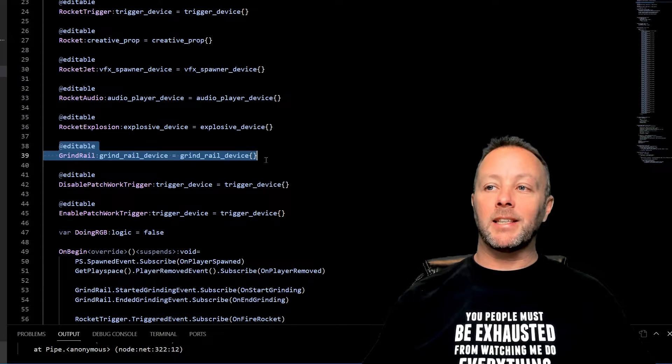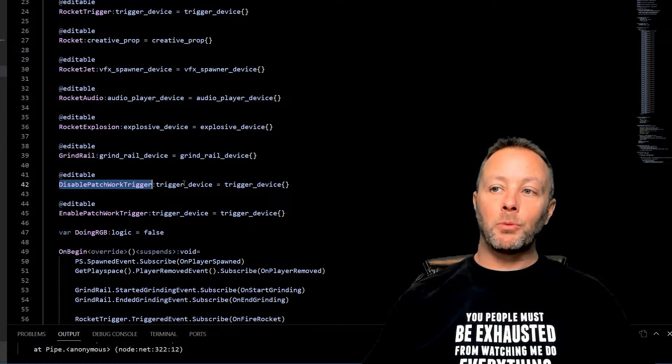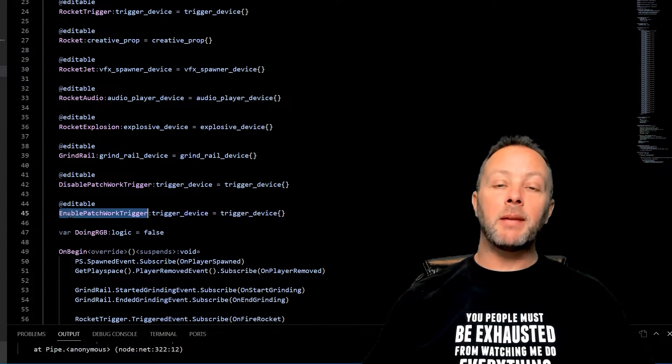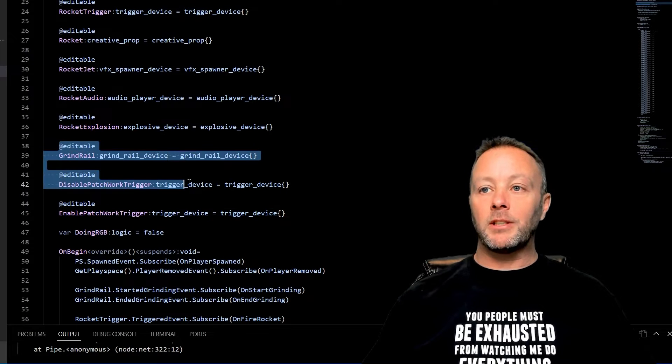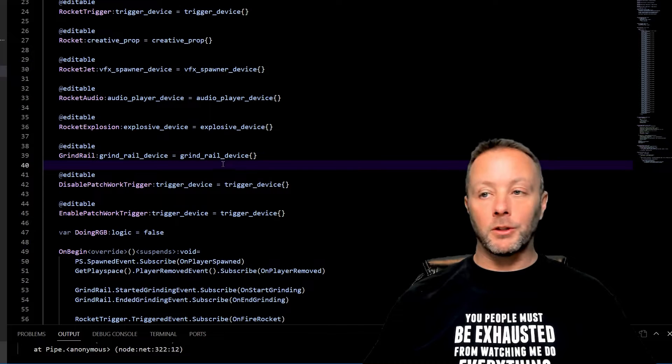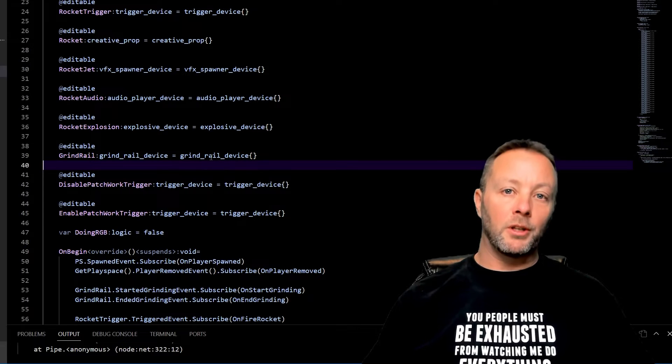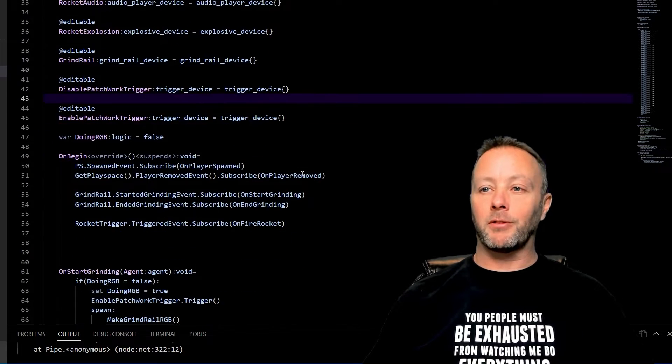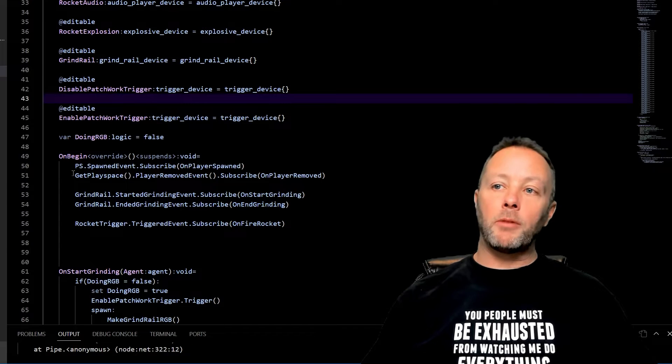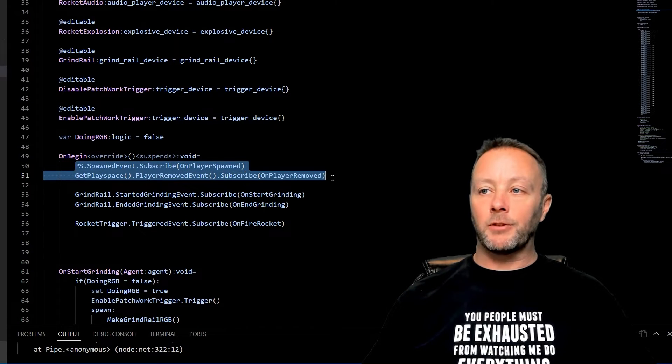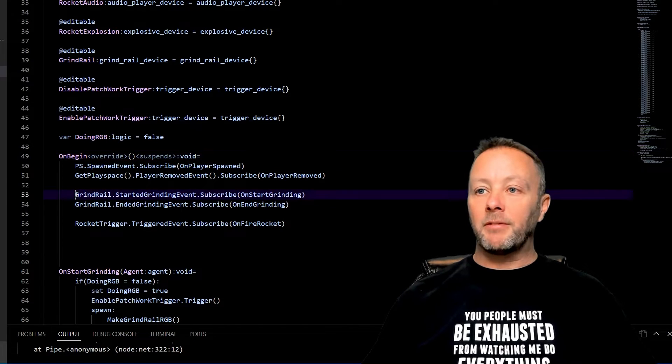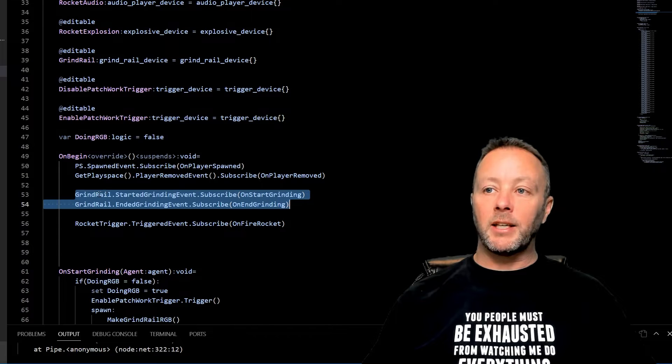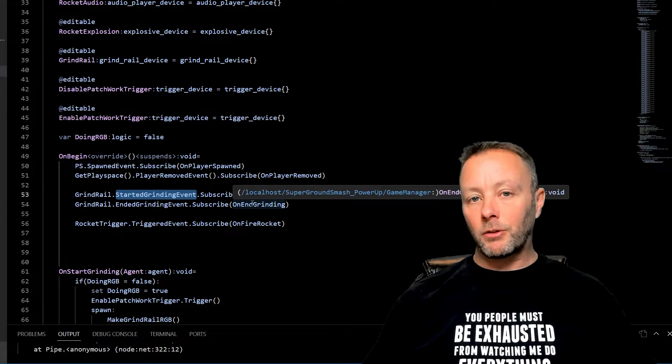What we really want to look at is this grind rail, and then we're also going to check out the disable Patchwork trigger, which is the trigger device, and the enable Patchwork trigger, which is also a trigger device. These three items are something that we can talk to with Verse. We can only talk to the Patchwork with triggers right now, but I'm pretty sure they'll make those available to Verse soon.